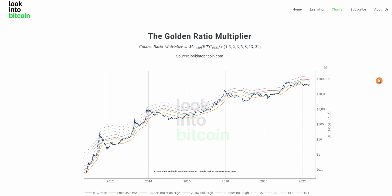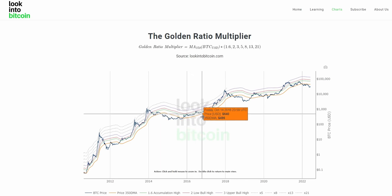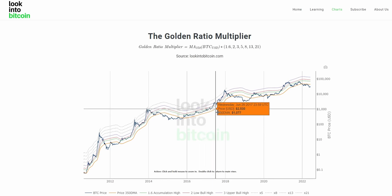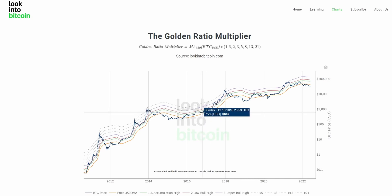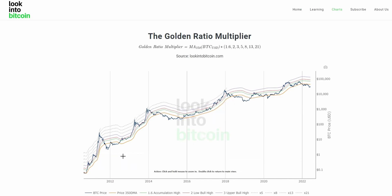So what is the Golden Ratio Multiplier? It's based on the 350-day moving average of BTC — that is taking the previous 350 closing prices of Bitcoin and averaging that out to get a smooth moving average line of just under a year's price action. It is then multiplied by a few different multiples to give us these multi-colored lines, which have proven to be quite accurate throughout Bitcoin's history.